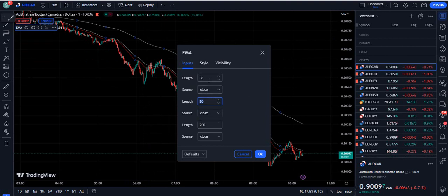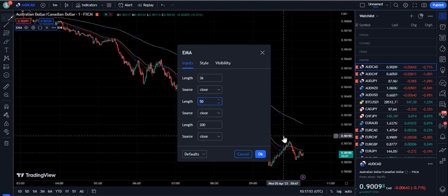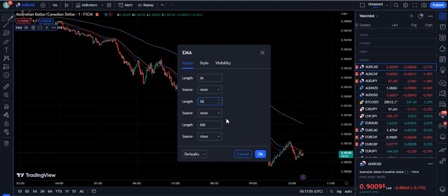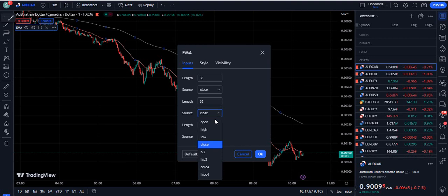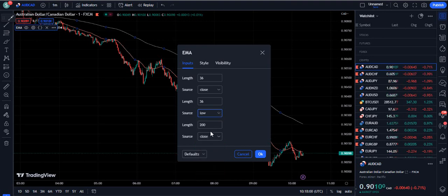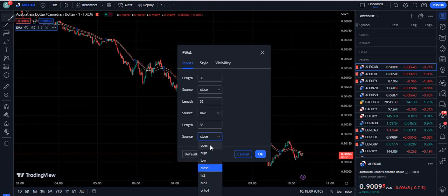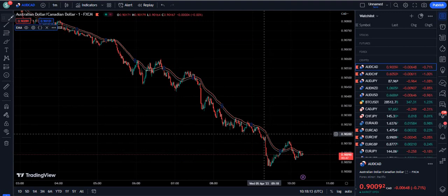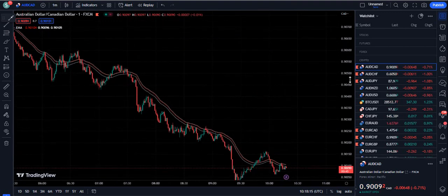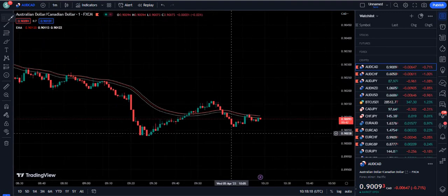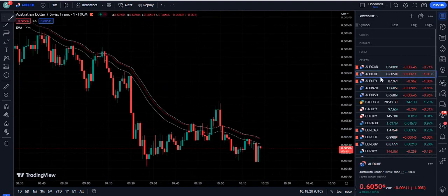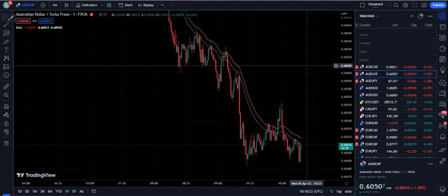What other guys do is they normally change the lengths — it was 20 and 50 — but we are again going to set this length to 36 and make the source 'Low'. Then for the third one, we set the length again to 36 and the source to 'Open'. Now if you look at the chart, it basically becomes a band — a three moving average band — and it is pretty easy to trade the market.